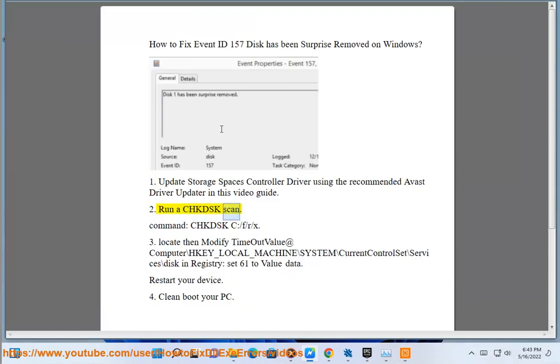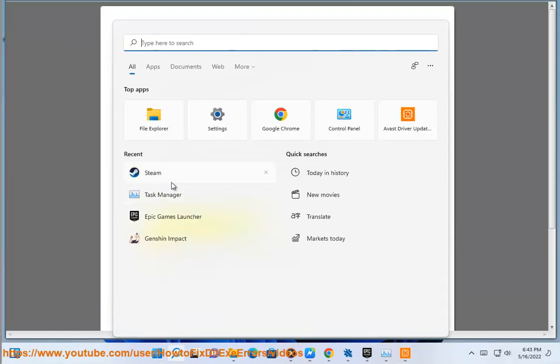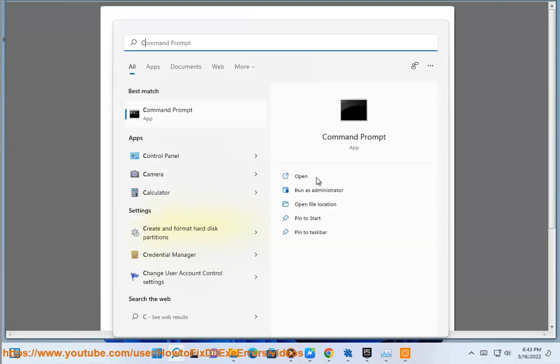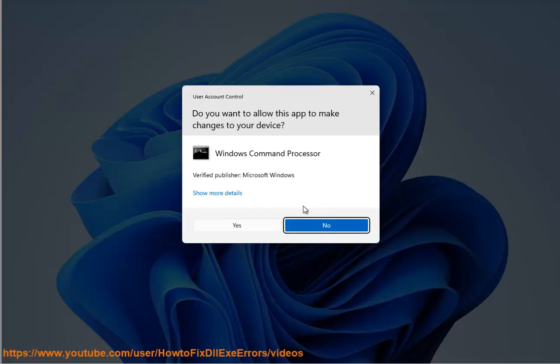Step 2: Run a chkdsk scan. Command: chkdsk c: /m /r /x